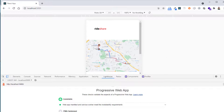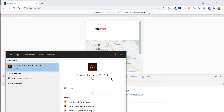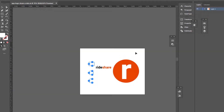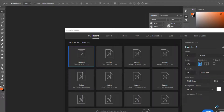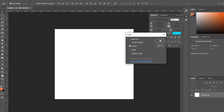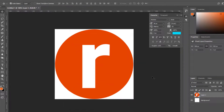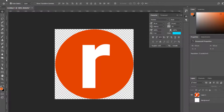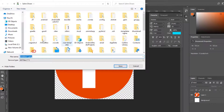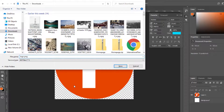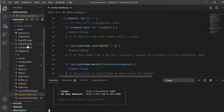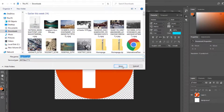I have already prepared the file in Illustrator. The icon is 512 by 512 pixels. I'll copy it and open Photoshop, create a new 512 by 512 pixel file, paste it as pixels — this will be our icon. I can then export this file as a PNG.